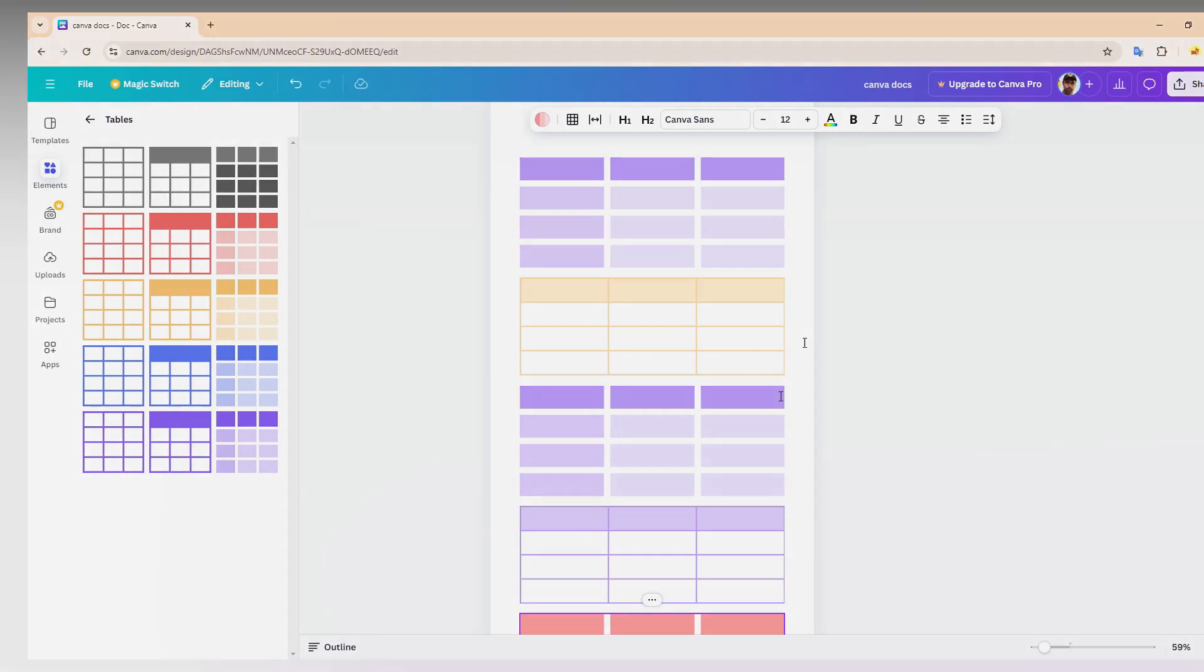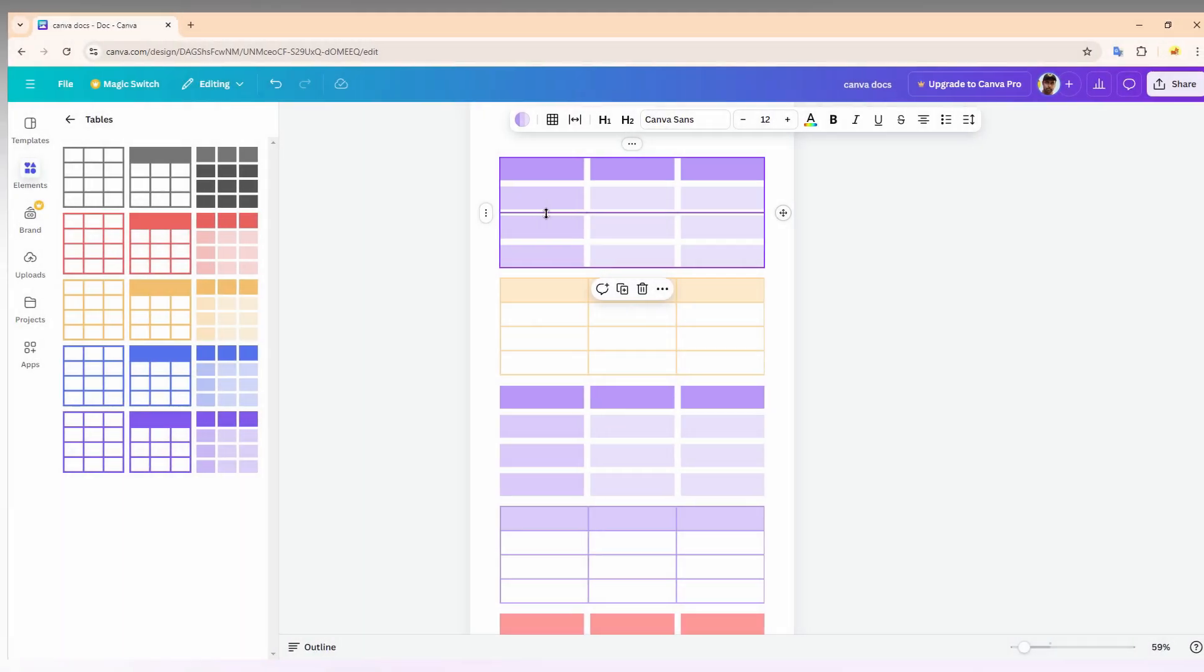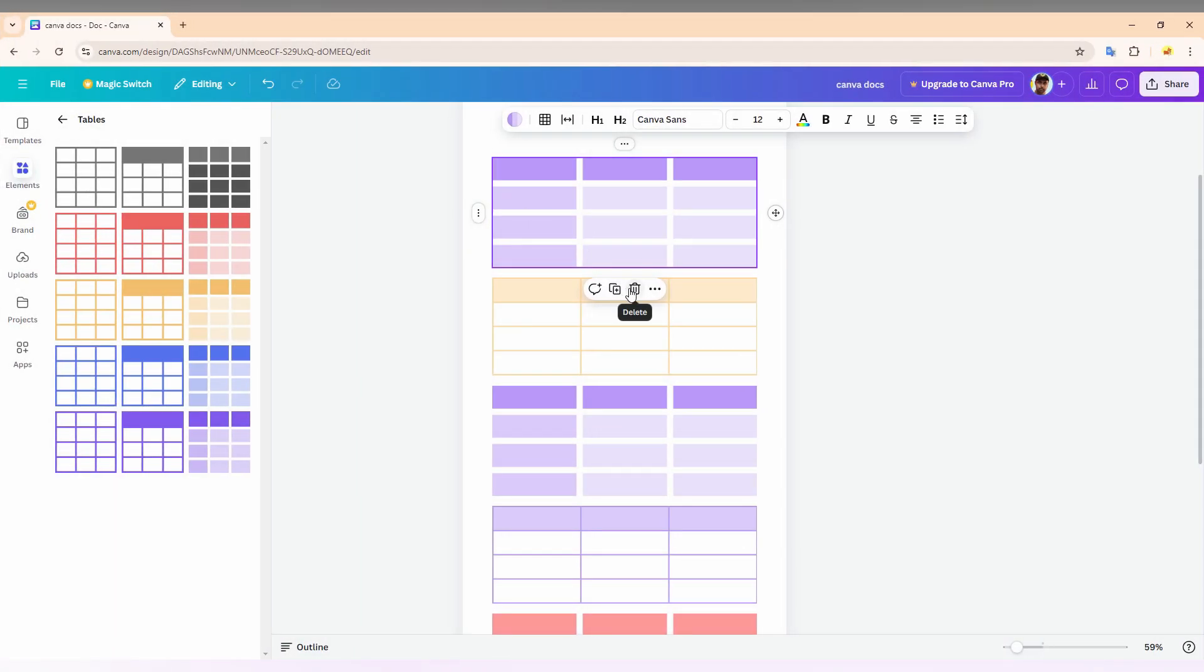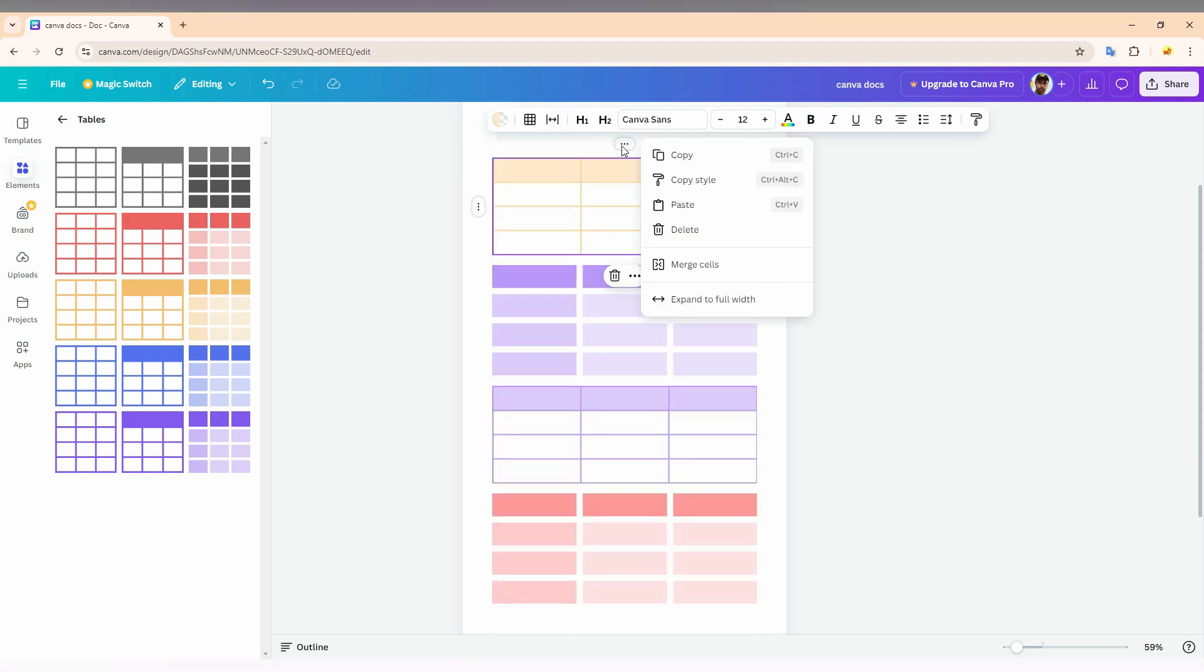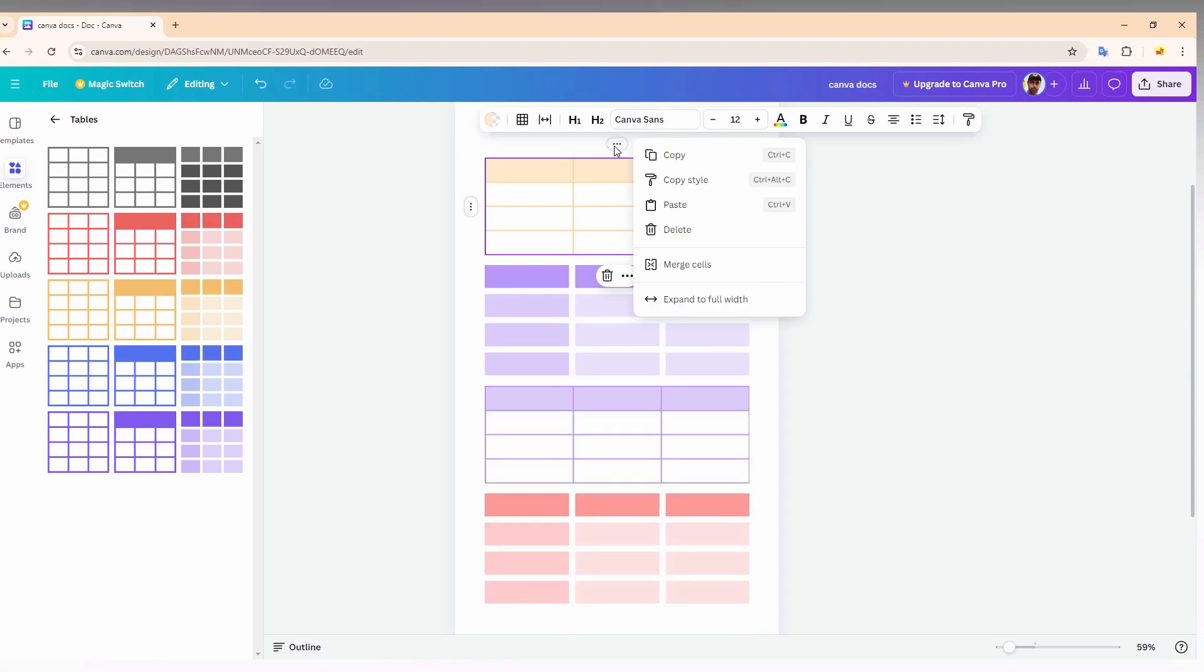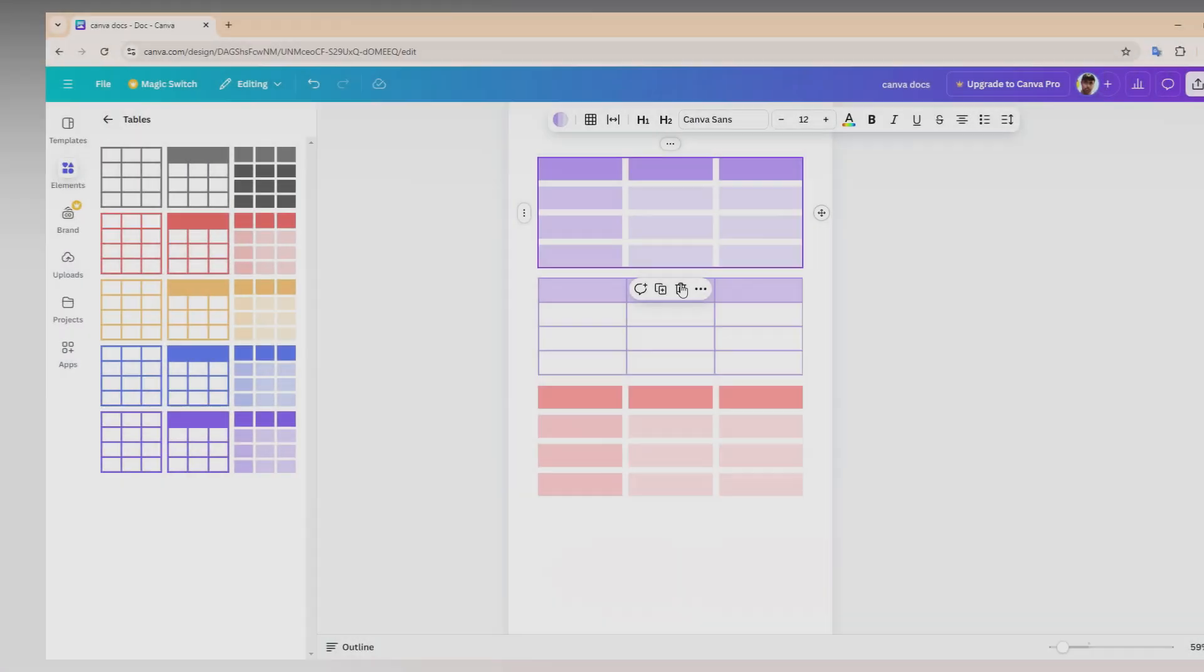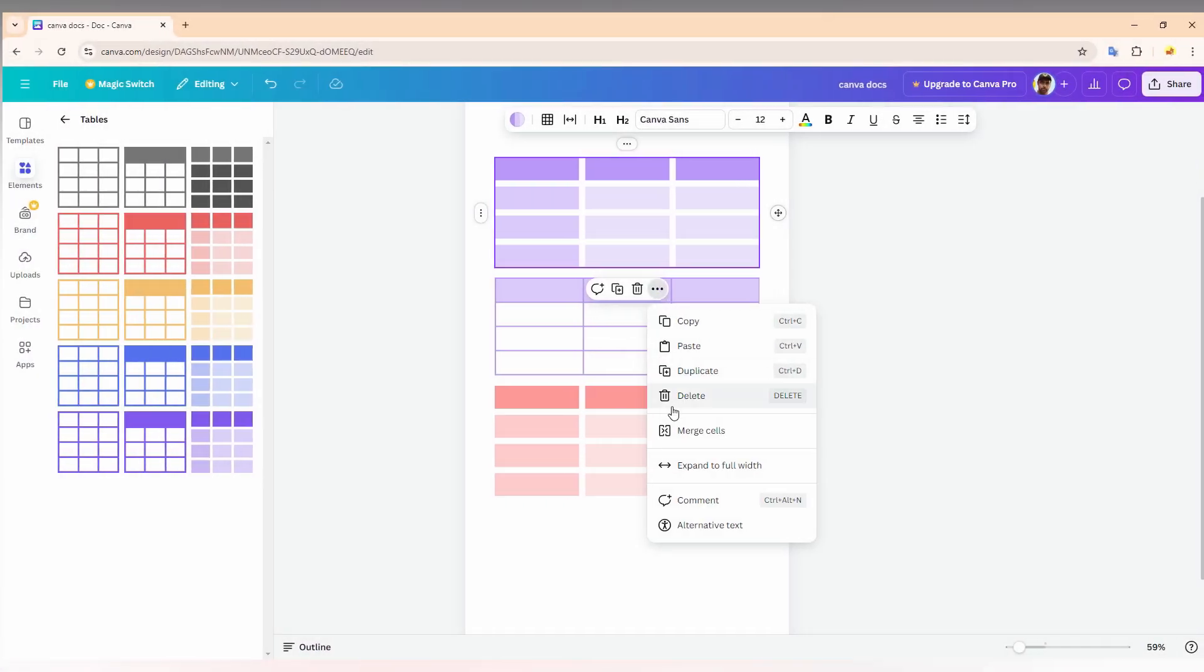So you just need to delete the table. Just click on the table first, and you will have a pop-up with a delete option here. You can just use this option. Otherwise, you can just click on the three-dot option here. You have an option called delete. Click on this and you can just delete it. So this is how you delete the table on your Canva Docs on your computer.